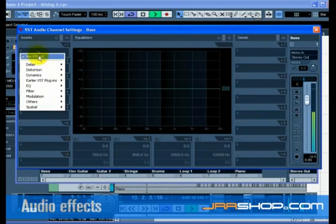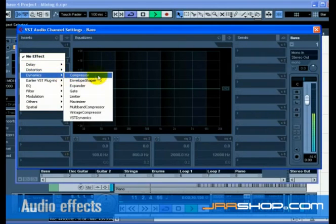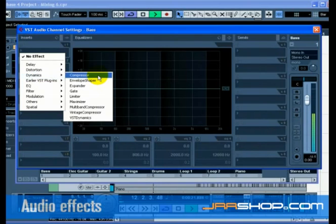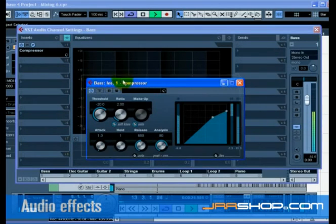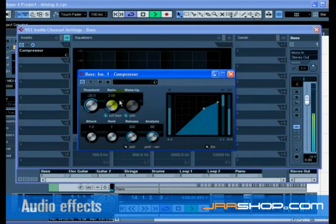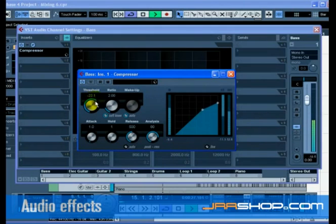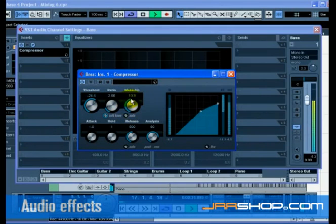Let's add compression to the bass track to smooth it out. Click on the select insert type 1 slot and choose compressor from the dynamic submenu. Make changes to the compression.